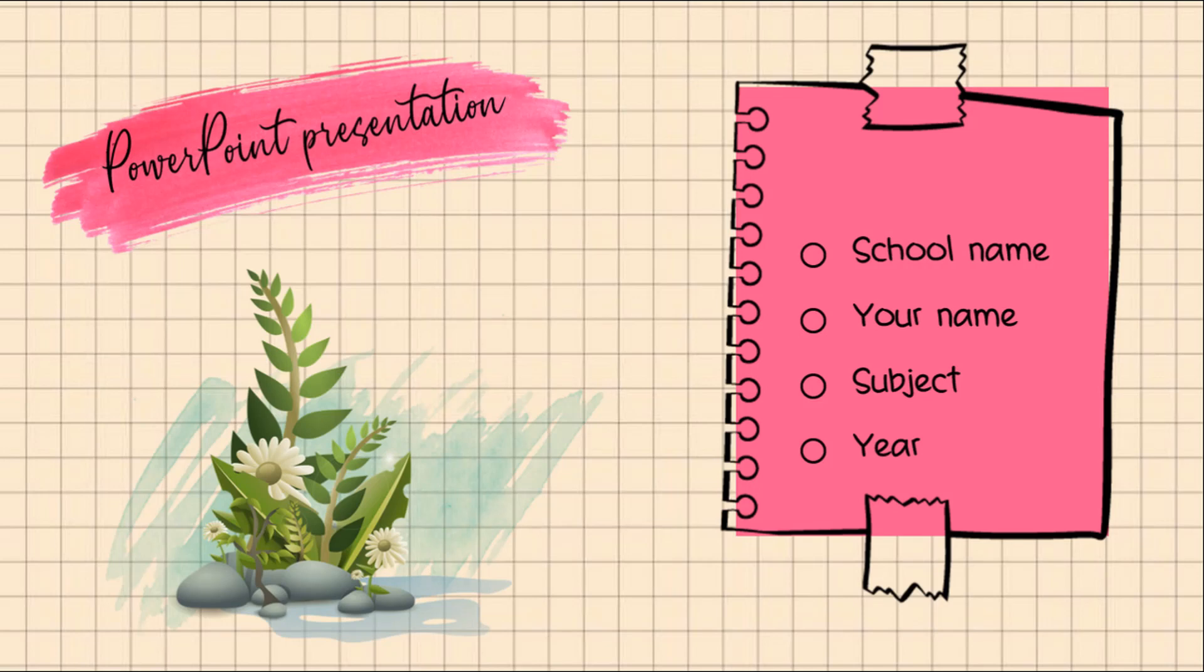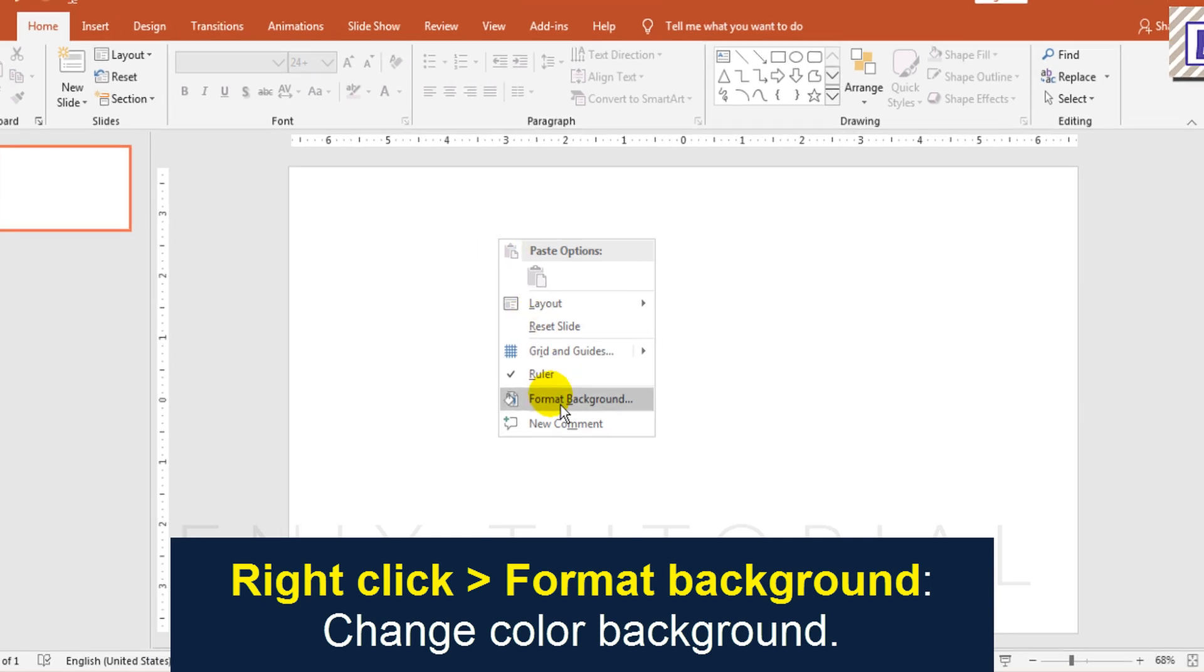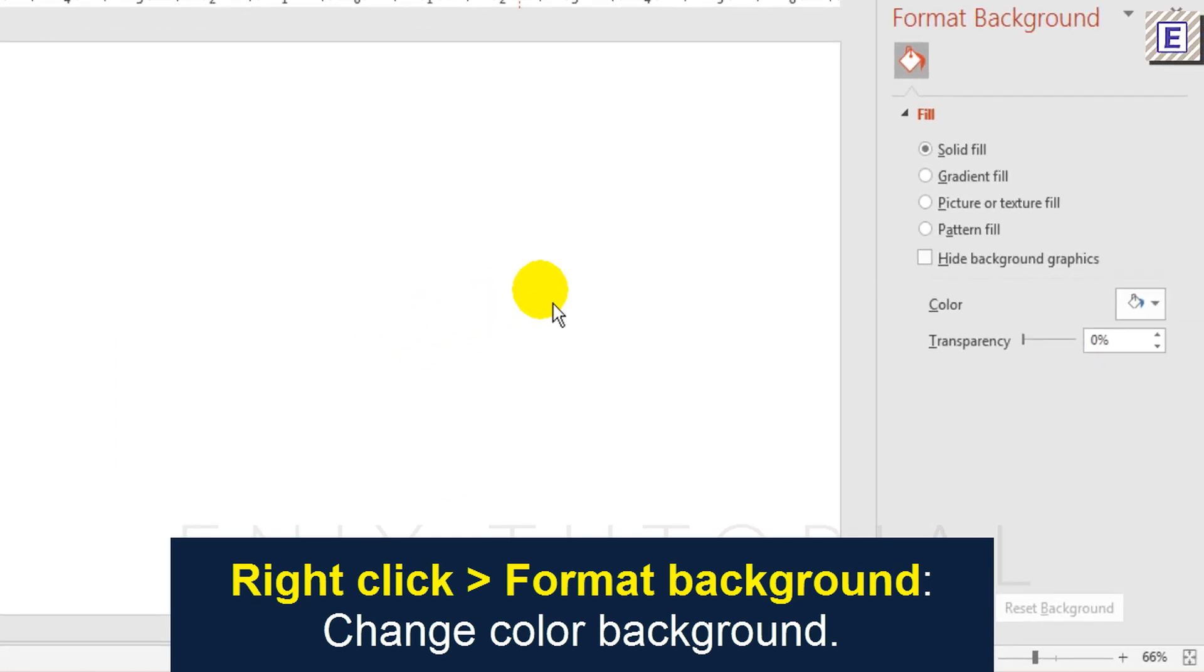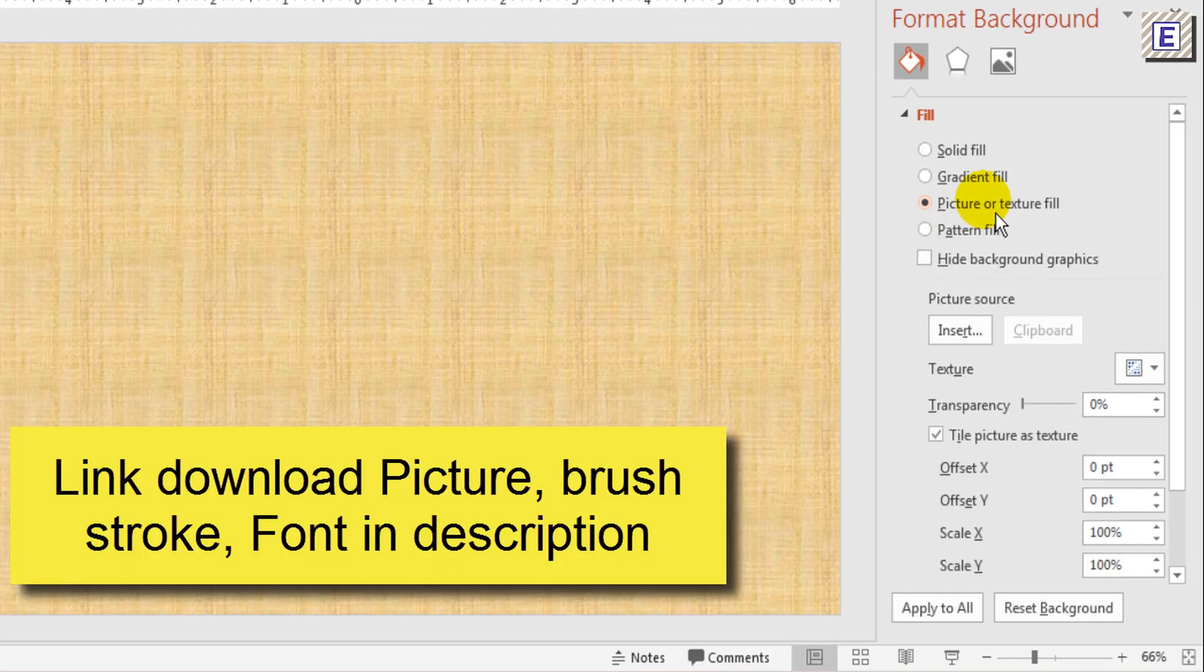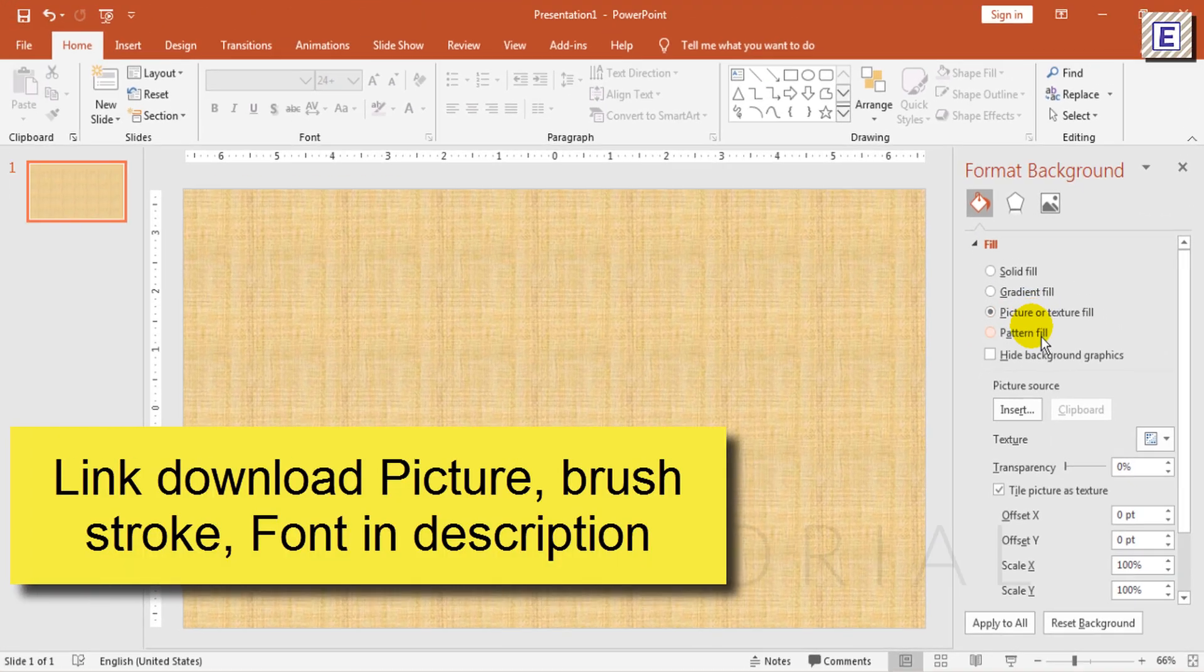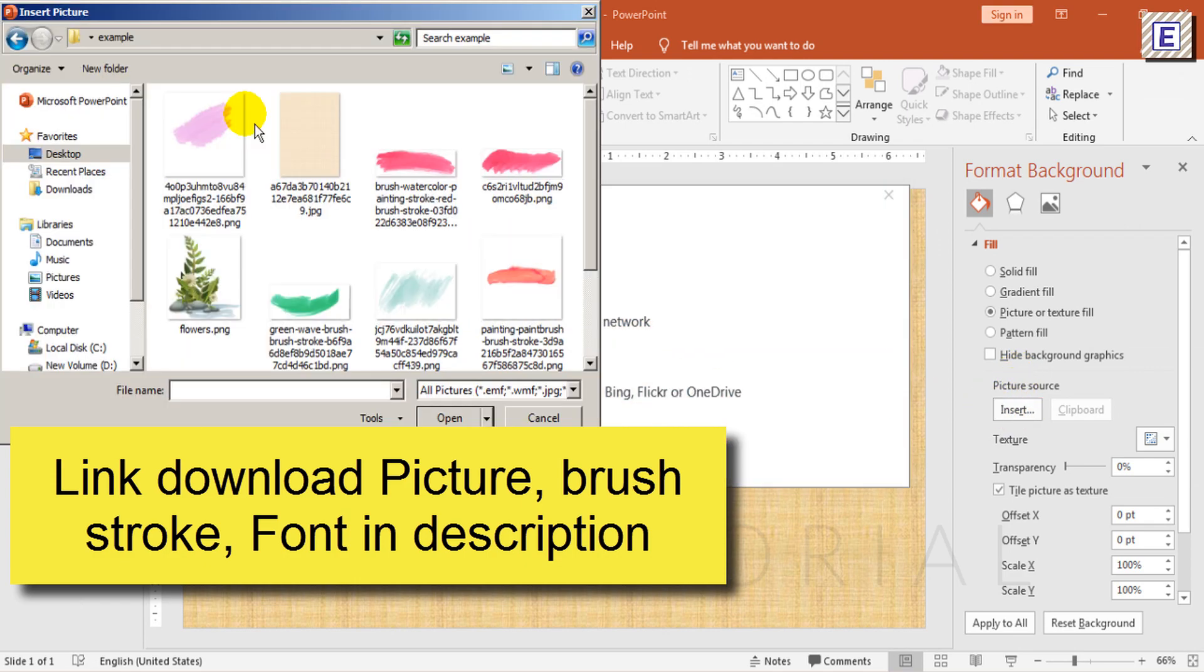I will show you how to make an aesthetic PowerPoint presentation. Right-click, choose Format Background, then choose Picture or Texture Fill. Click Insert, from a file, and select the grid paper.